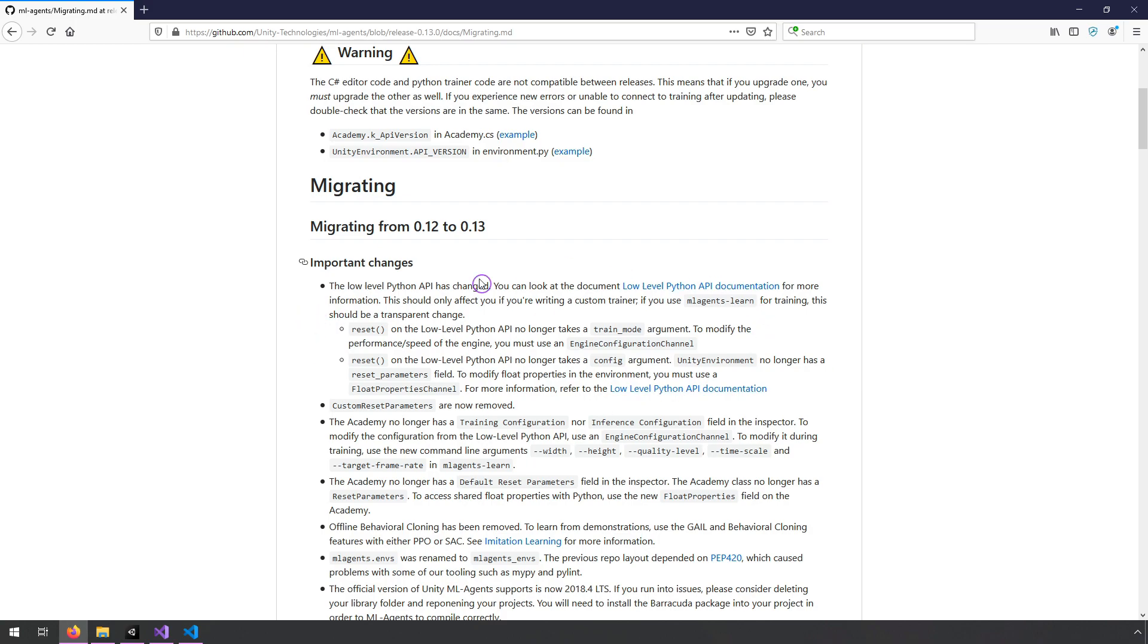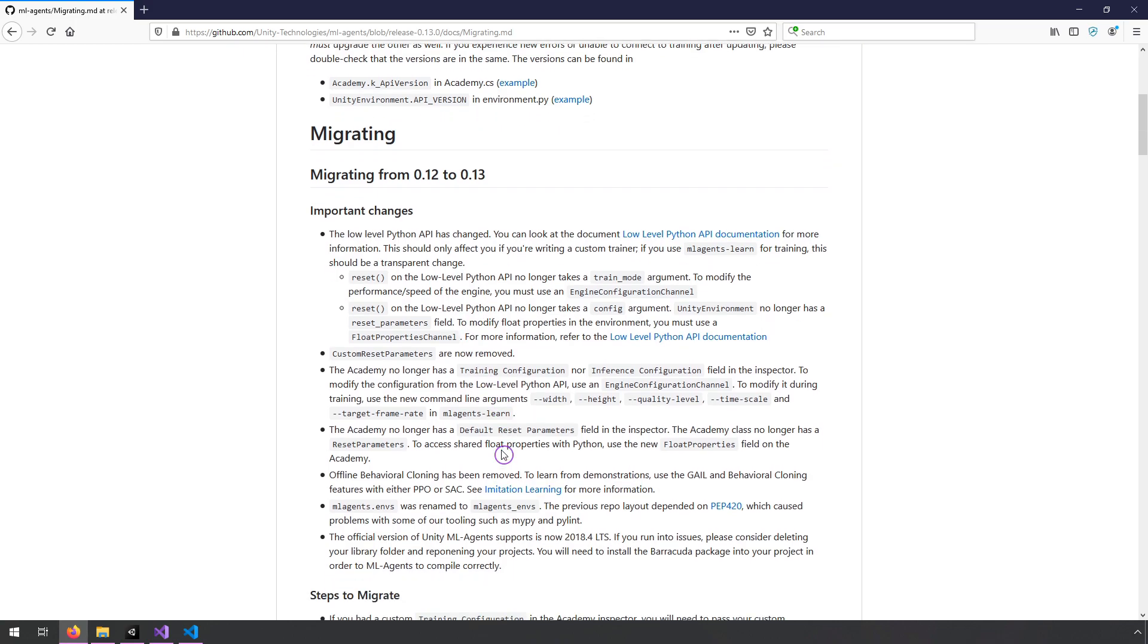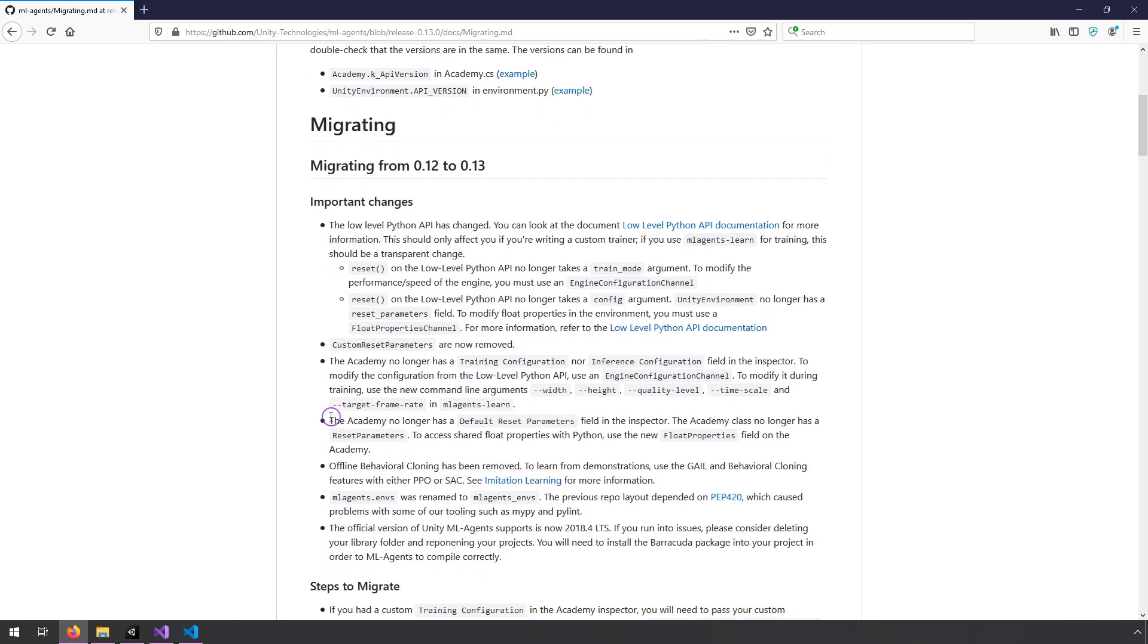I mostly am interested in the Academy stuff, so they did some changes in the low-level Python API that doesn't affect any of my tutorials that I've released or any of my projects, but this one is kind of a big deal. The Academy no longer has a default reset parameters field in the Inspector, and the Academy class no longer has reset parameters.